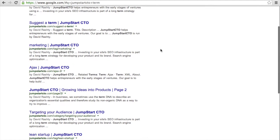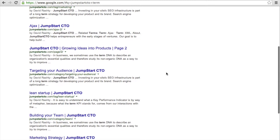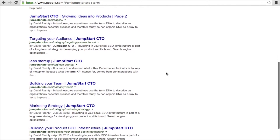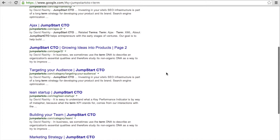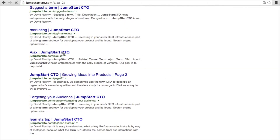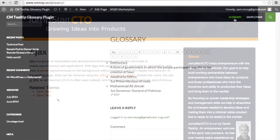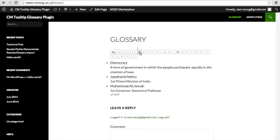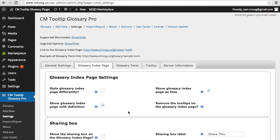For example, when we search for the Jumpstart CTO website, which has the CM Tooltip Glossary plugin activated and incorporated in the site, we can see that this site dominates the search engine. Using a glossary also easily changes the ratio of text to HTML in favor of text. On your glossary index page, users can easily navigate the terms in your glossary. All alphabet characters are supported, so this plugin is compatible with any language.